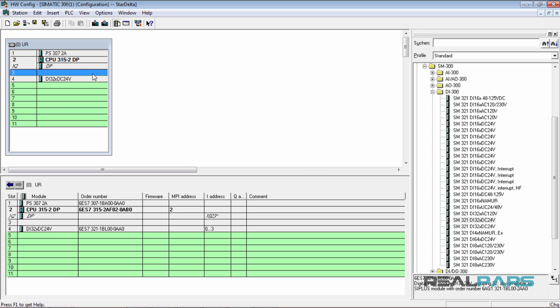Now, why can't I insert my module in slot 3? In the software environment, slot 3 may contain only an interface module. This means you cannot insert any other module in the slot besides an interface module.